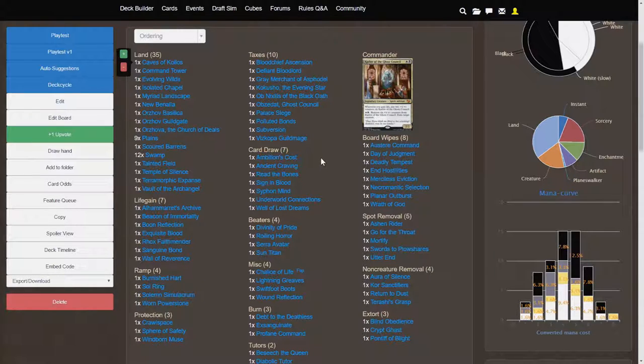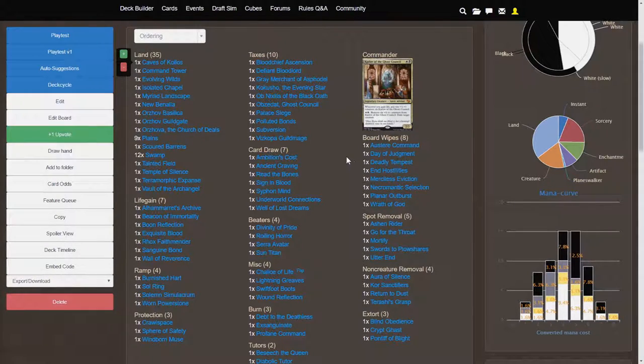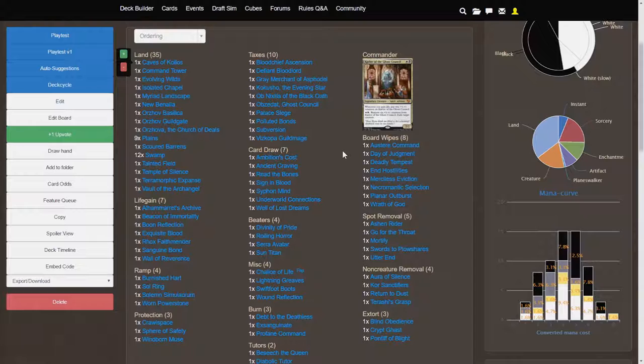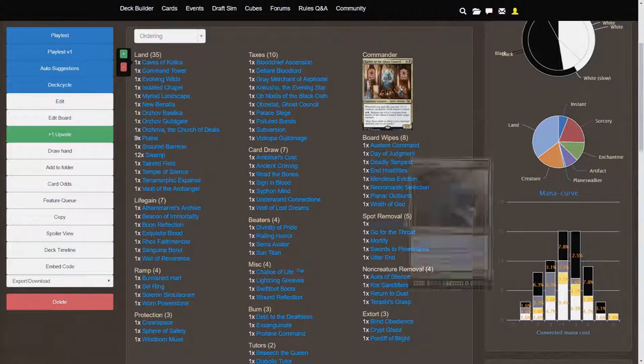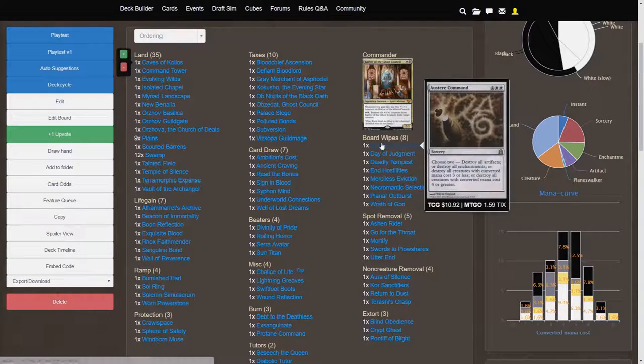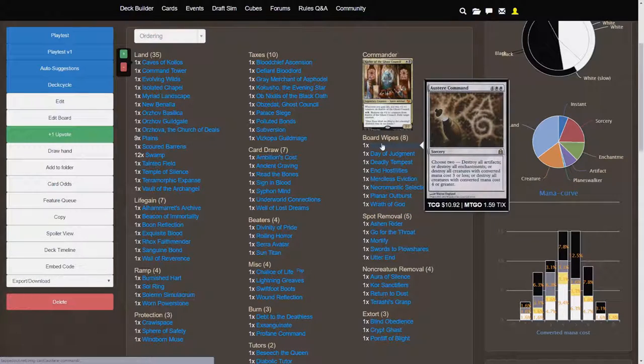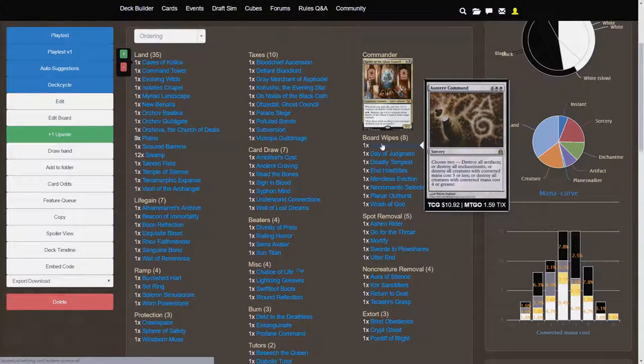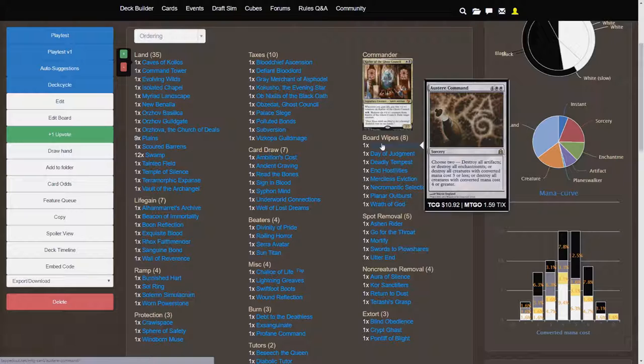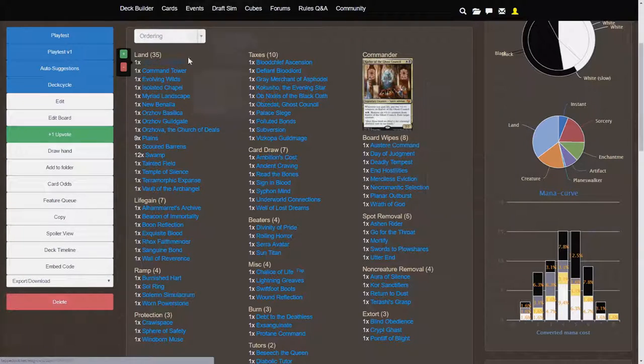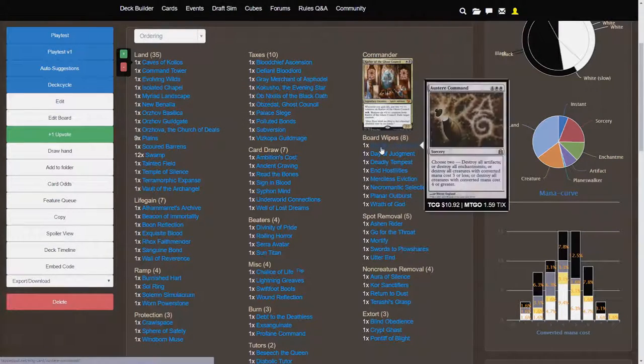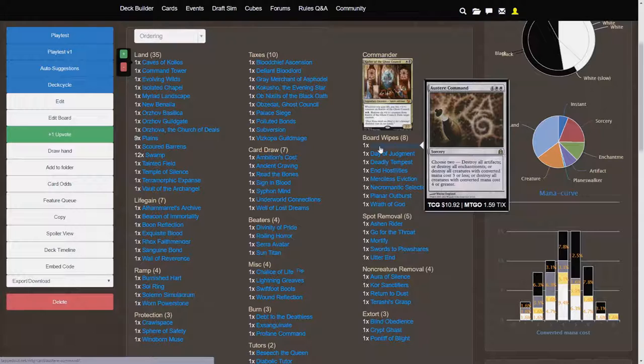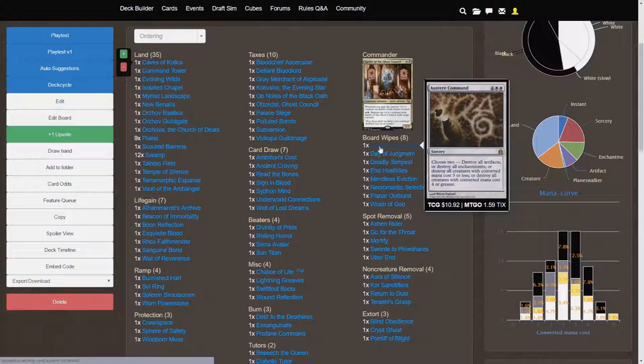So, you are going to have to stave off your opponents, and to do that you're going to use a variety of board wipes and spot removal. Austere Command is, I think, the second most expensive card in the deck. You can actually sort by price up here if you want to look at that. But Austere Command is so expensive because it is so versatile.